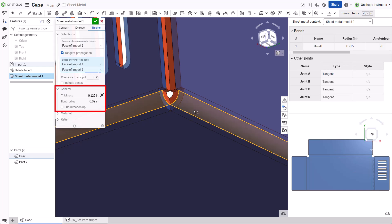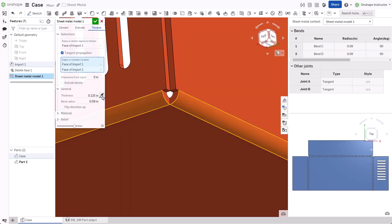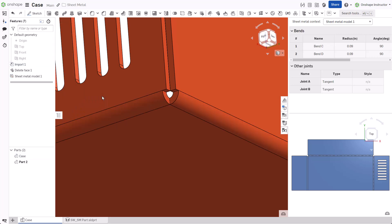Input a material thickness and bend radius and flip the thickness direction if required. If the thickness or radius is unknown, use the measure feature to find these values. Input the remaining parameters and accept the dialog.